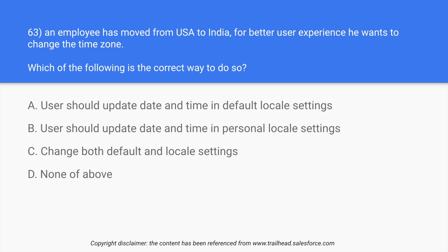Option A: User should update date and time in default locale settings. Option B: User should update date and time in personal locale settings. Option C: Change both default and locale settings. Option D: None of above. So the answer over here is option B.